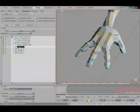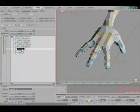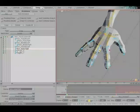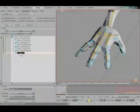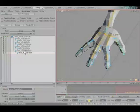Next one, Arm_Index Base R. Arm_Index Tip R. Parent that to the base. Last handle, Arm_Thumb Base R. Arm_Thumb Tip R. Parent that to the base.